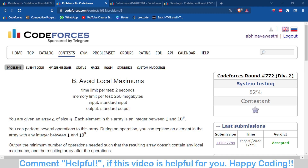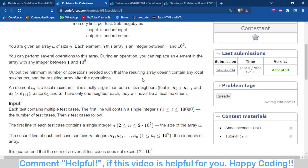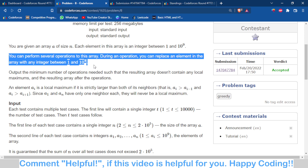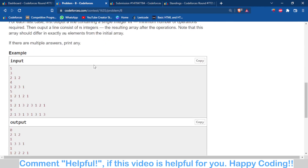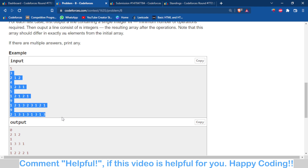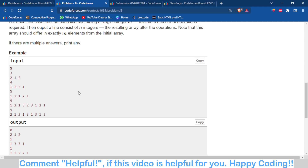Basically, what you have to do is replace some elements of the array so that there is no local maximum. A local maximum is an element in the array such that both the number preceding it and the number succeeding it are less than that element. We have to avoid that by replacing elements. We will understand this using the given test cases, which are enough to understand the logic.